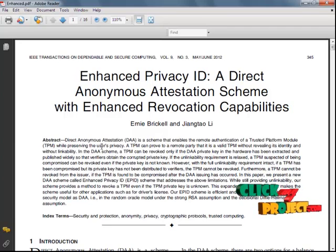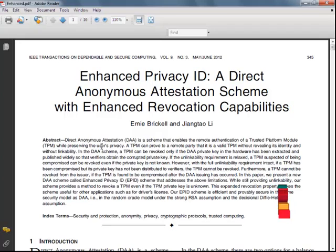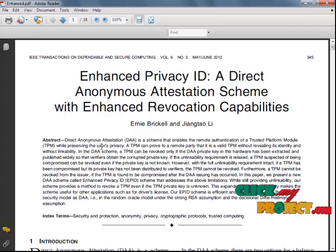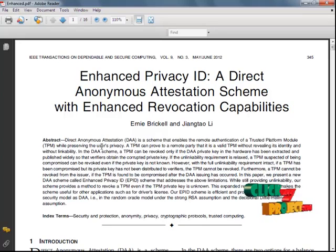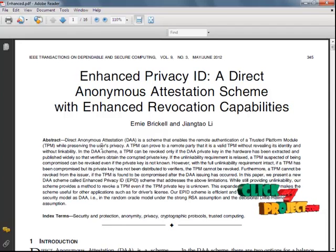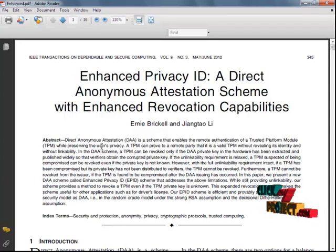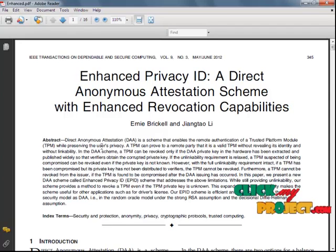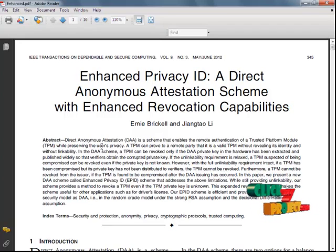In this paper, we present a new DAA scheme called the Enhanced Privacy ID Scheme that addresses the above limitations. While still providing the unlinkability of our scheme, it provides a method to revoke a TPM even if a TPM private key is unknown. The expected revocation property makes our scheme useful for other applications such as the driver's license.